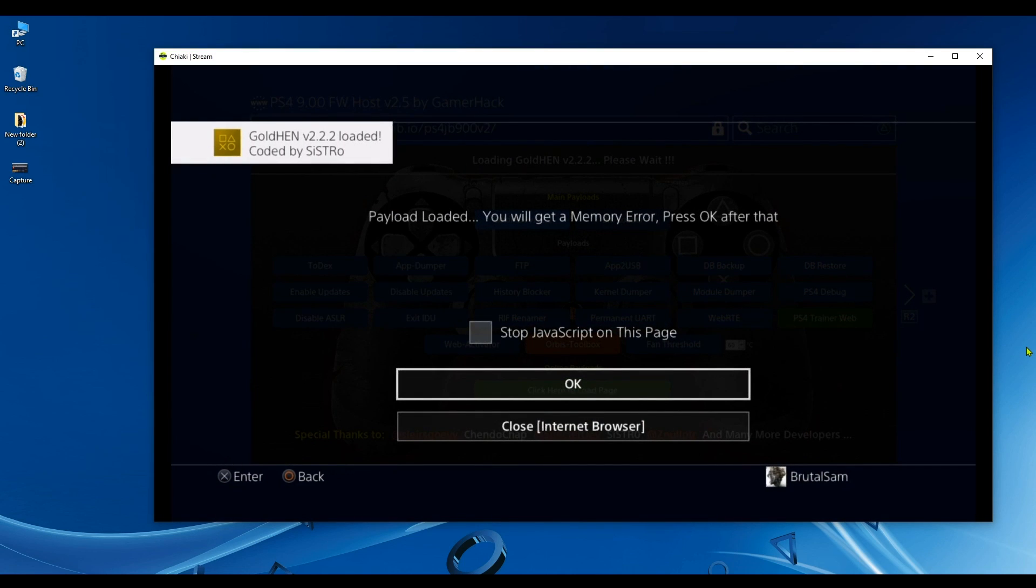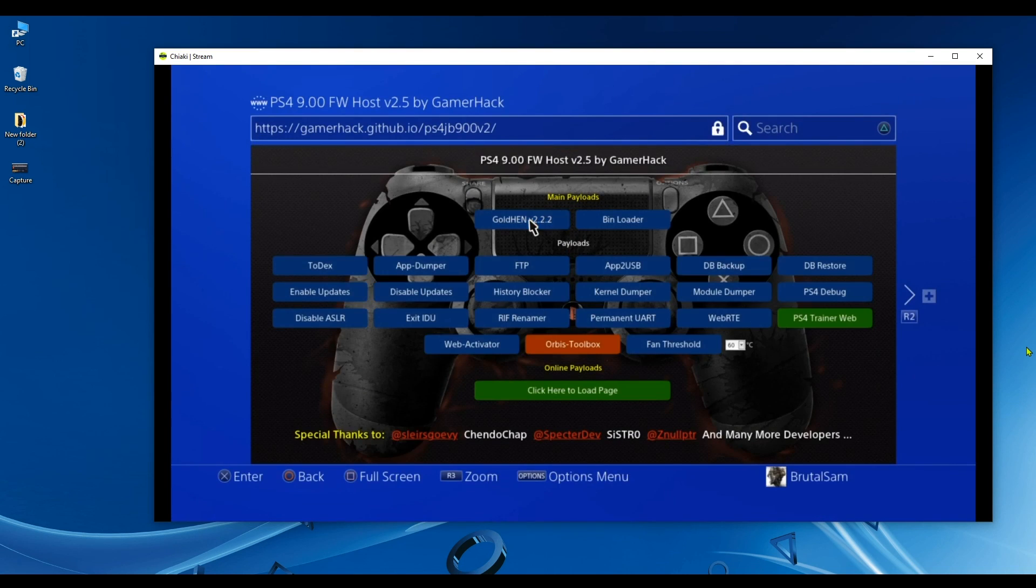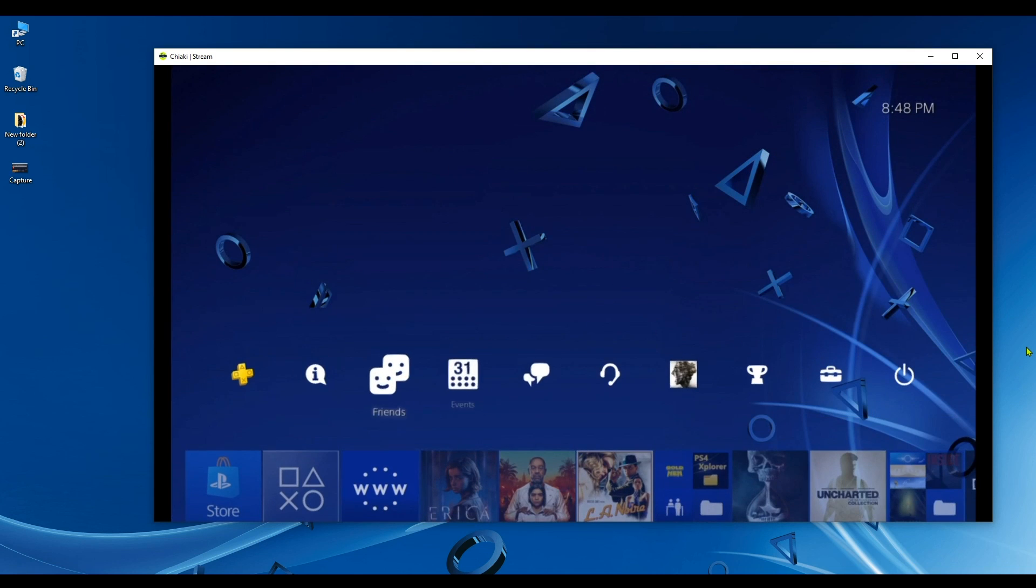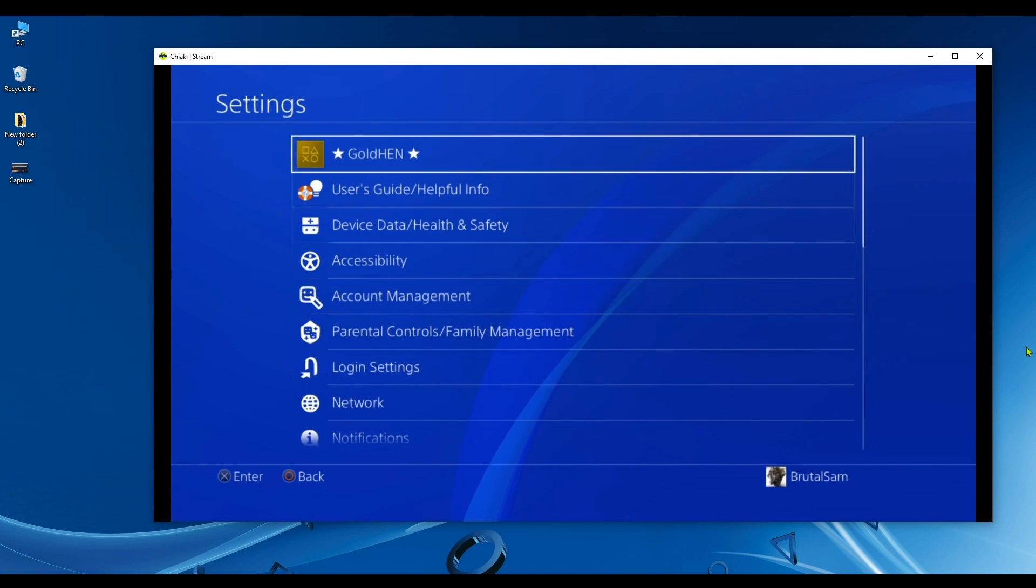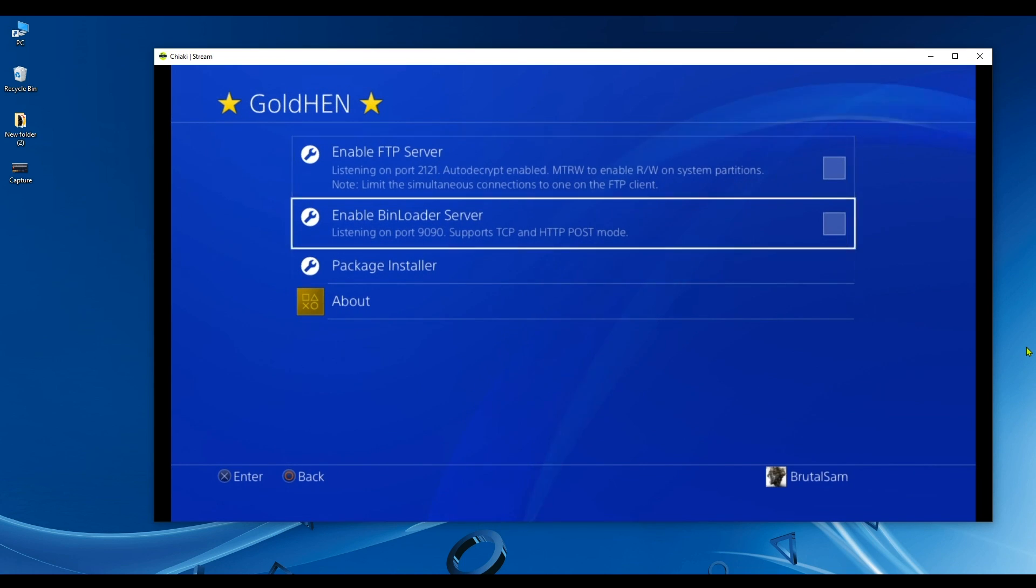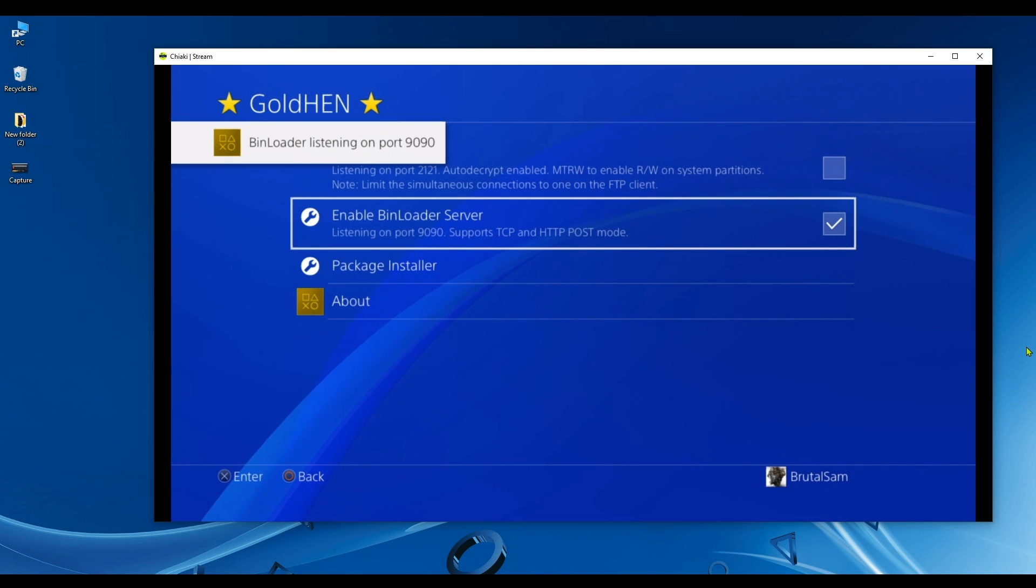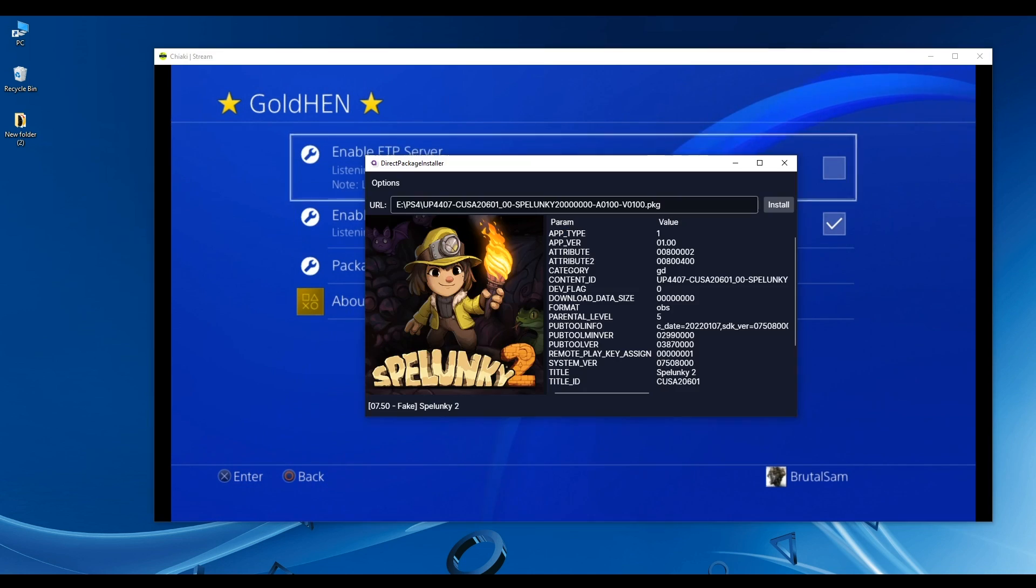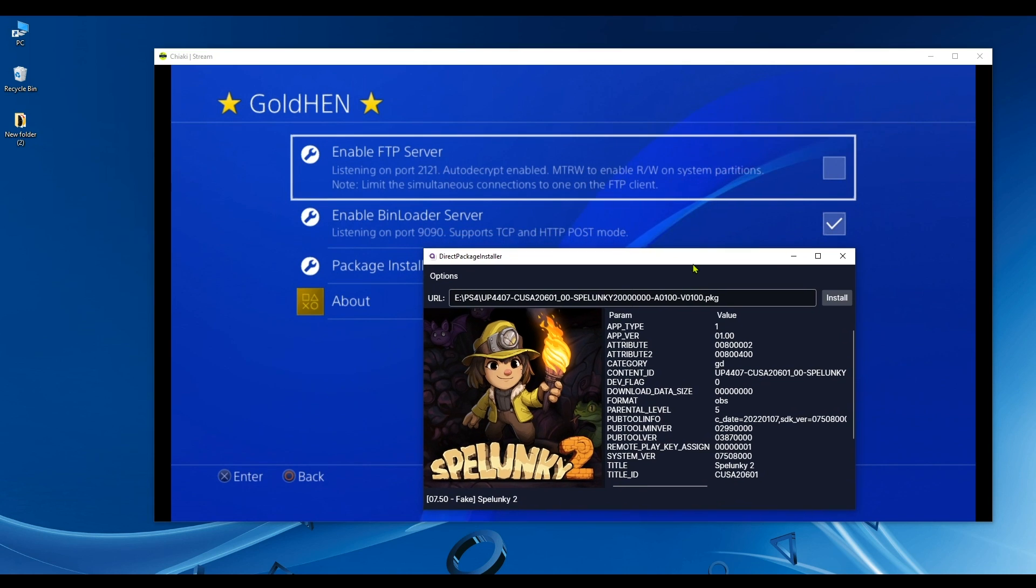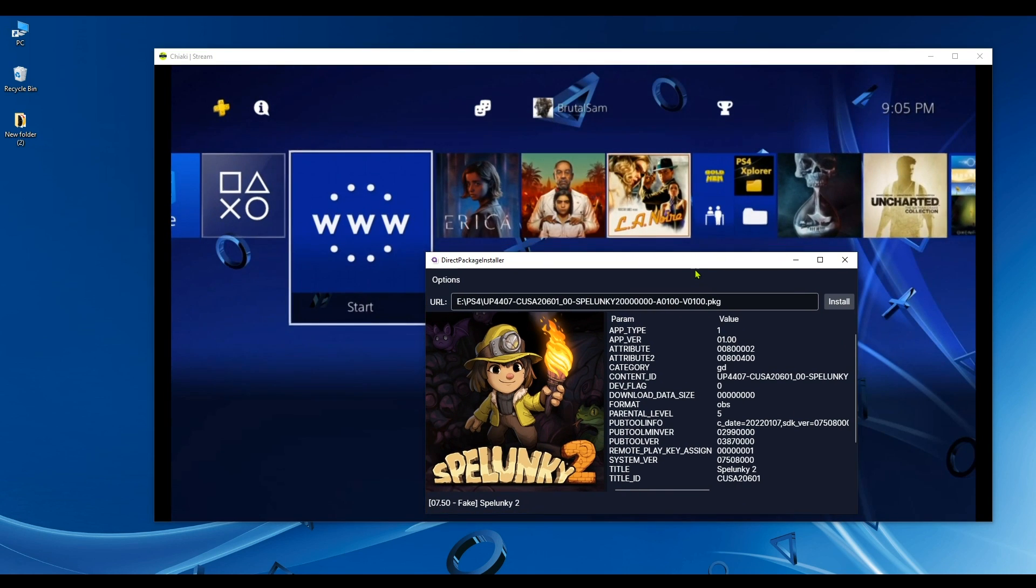All right, the PS4 has been jailbroken. Now let's move on to the next step by going to the PlayStation 4 settings. So go to Settings and go to GoldHen Settings, click on that, and enable Bin Loader Server. You should get a notification that it has been enabled. Now once you have Bin Loader enabled, go back to Direct Package Installer. I'm going to go back to the home screen so we can see the app being installed.